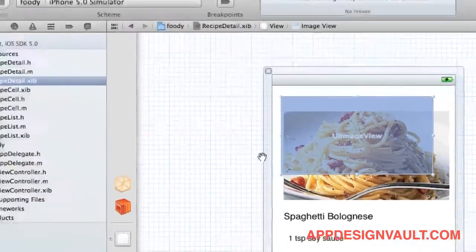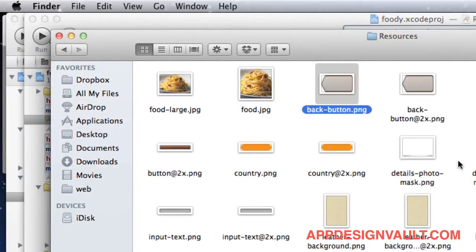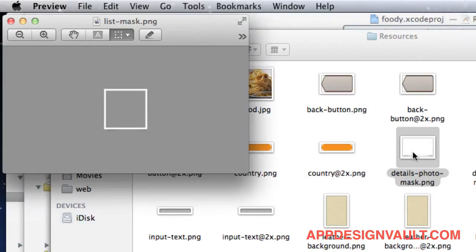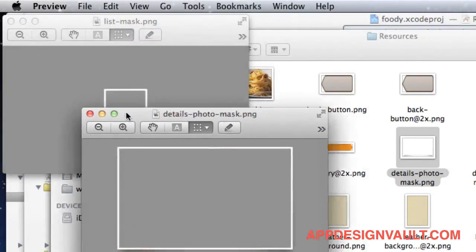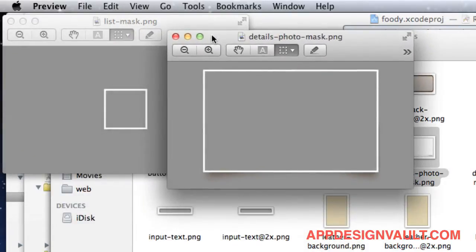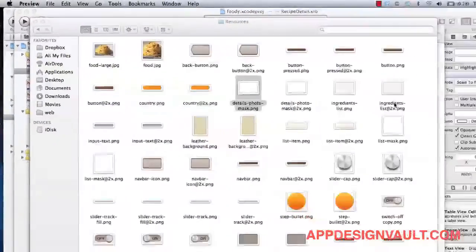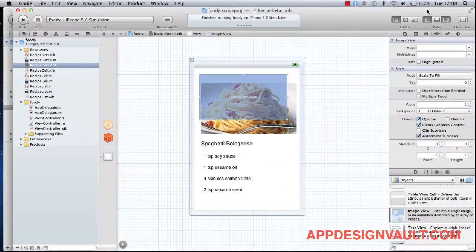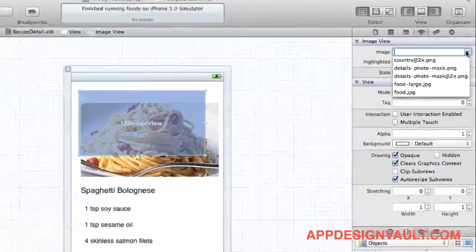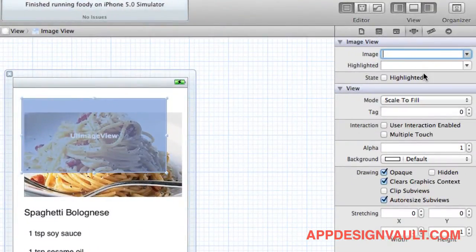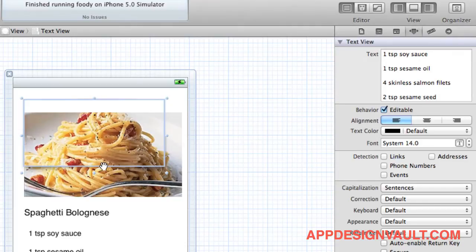Going back to our resources, we have a details photo mask which is similar to what we had for our list mask, but it's just a little bit larger. If I close that, then go back to the application, it's called details photo mask.